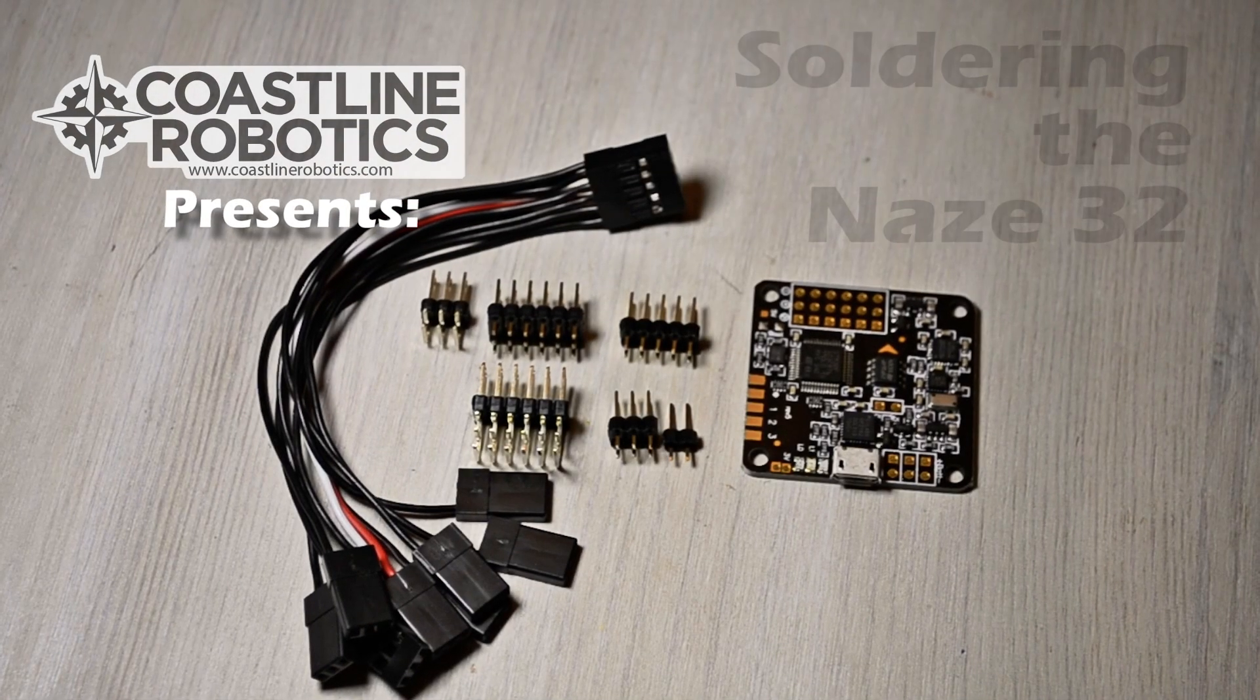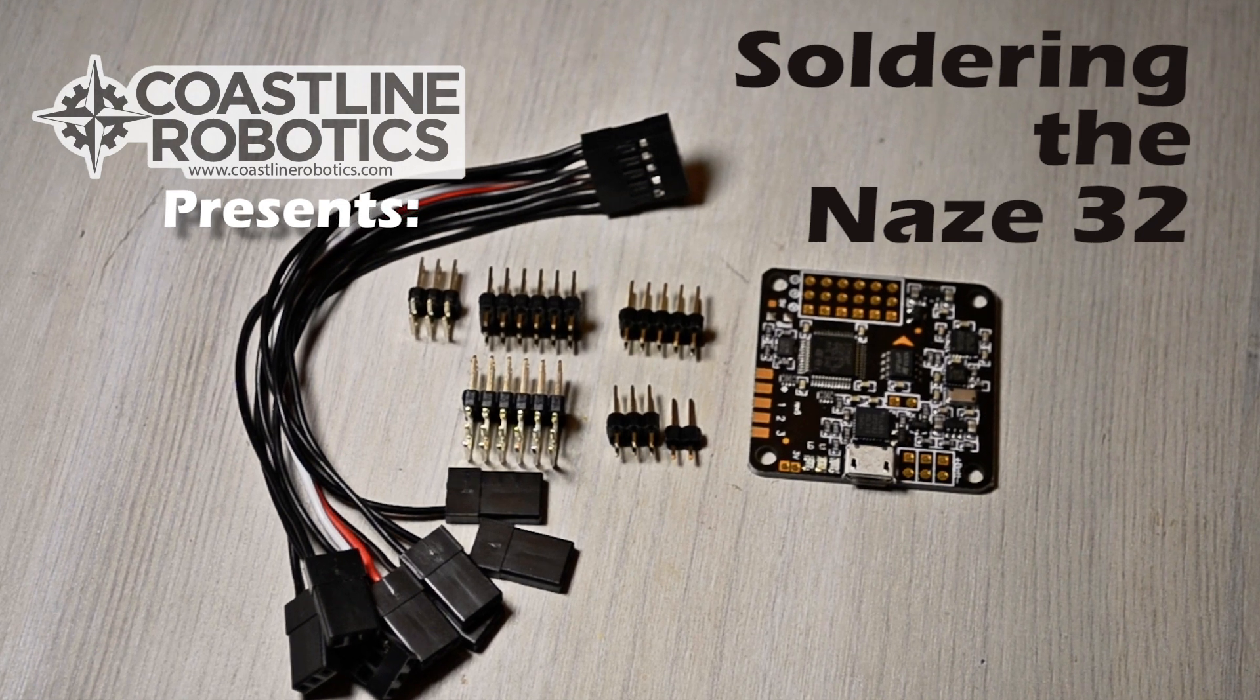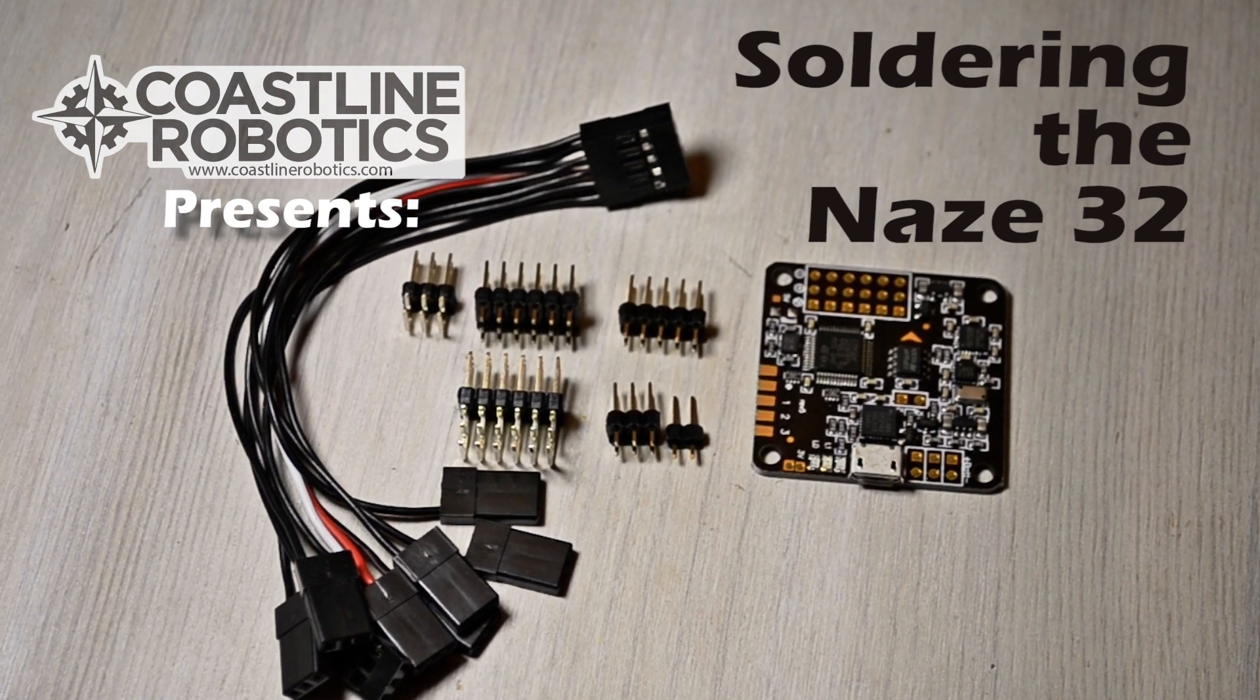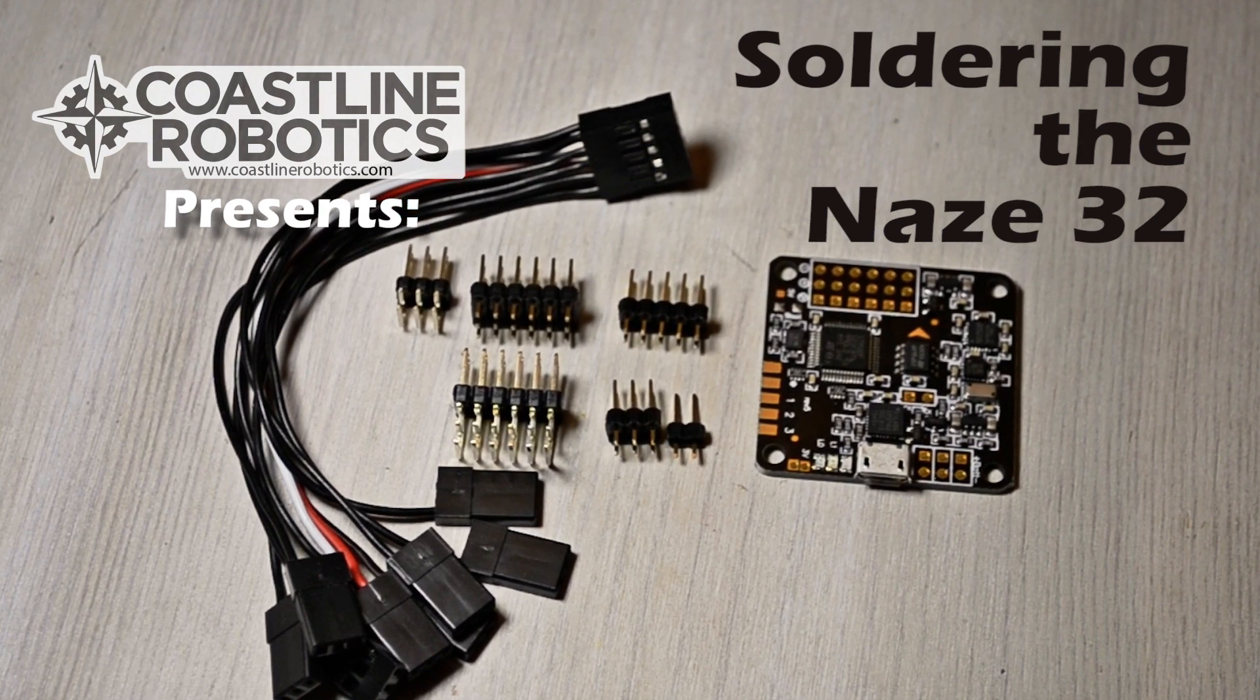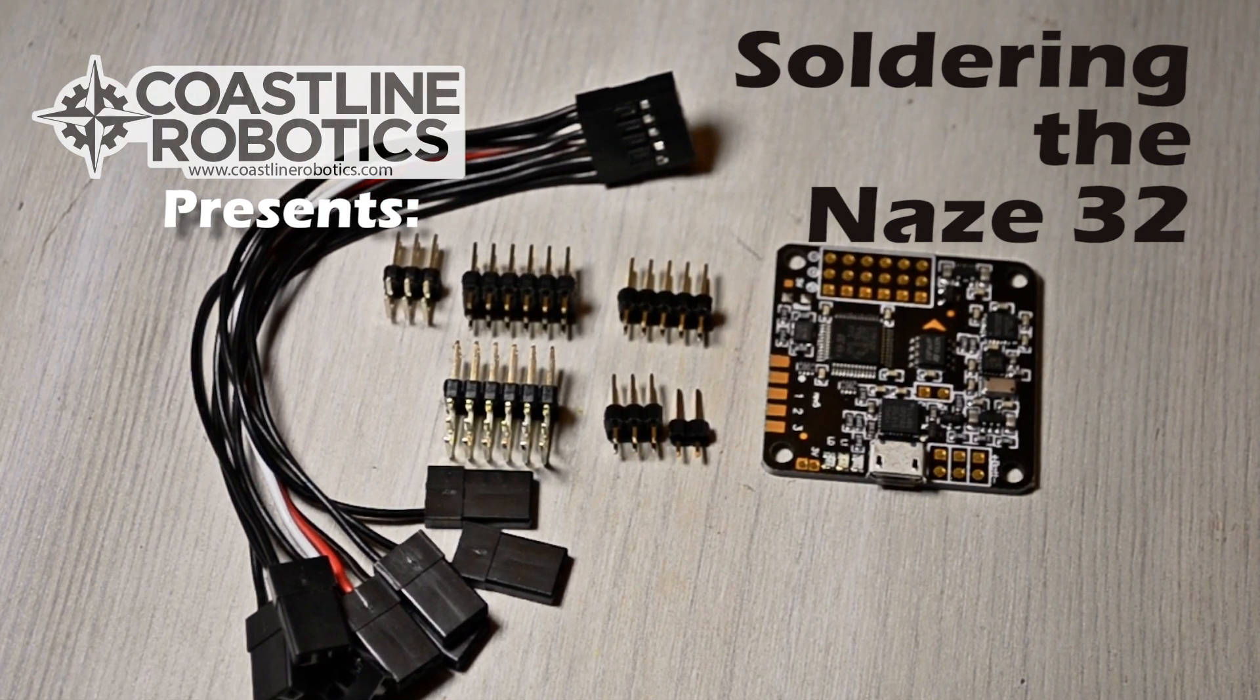Hello friends, I'm Ronald with Coastline Robotics and today I'm going to show you how to solder the NAZ32. So let's get started.